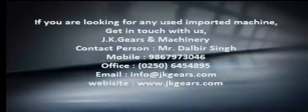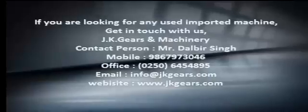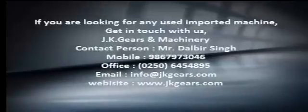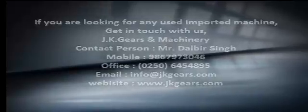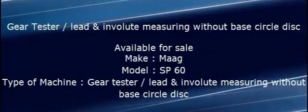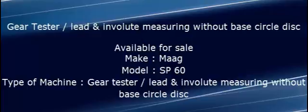If you are looking for any used imported machine, get in touch with us. In this video you will see Gear Tester / Lead and Involute Measuring without Base Circle Disc which is available for sale.